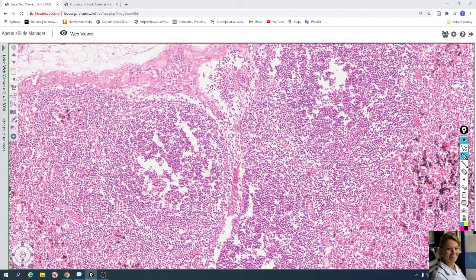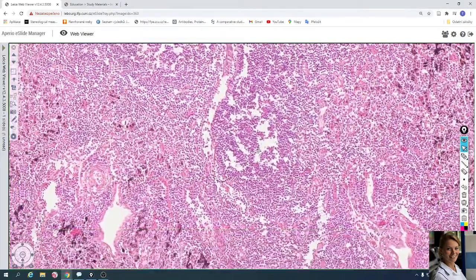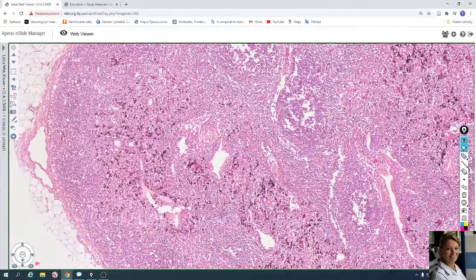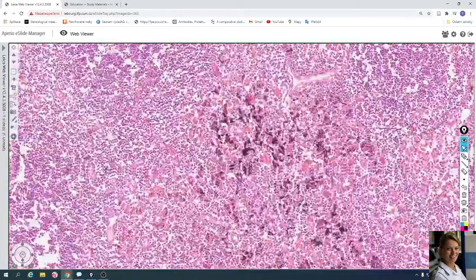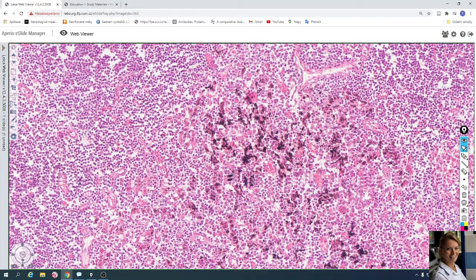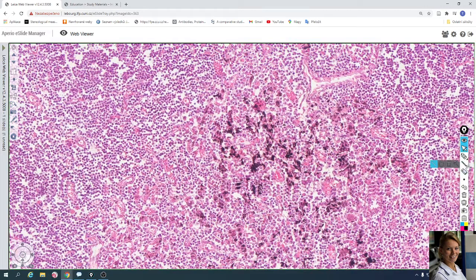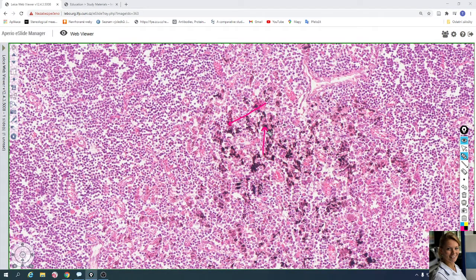Moving to the deeper part of the lymph node, you can see the medulla, which contains a lot of medullary sinuses. Here you can see darker cells because this lymphatic node was in the neighborhood of the lung, and these are macrophages from the lung which have entered the lymph node and are still present in this slide.